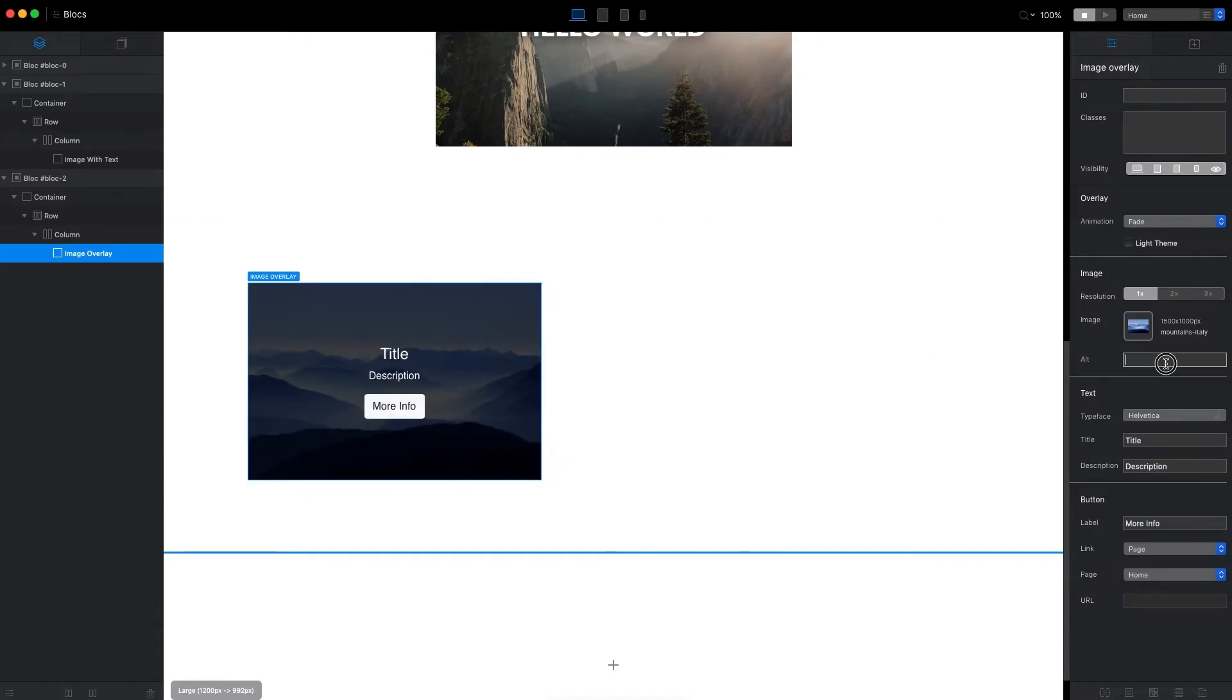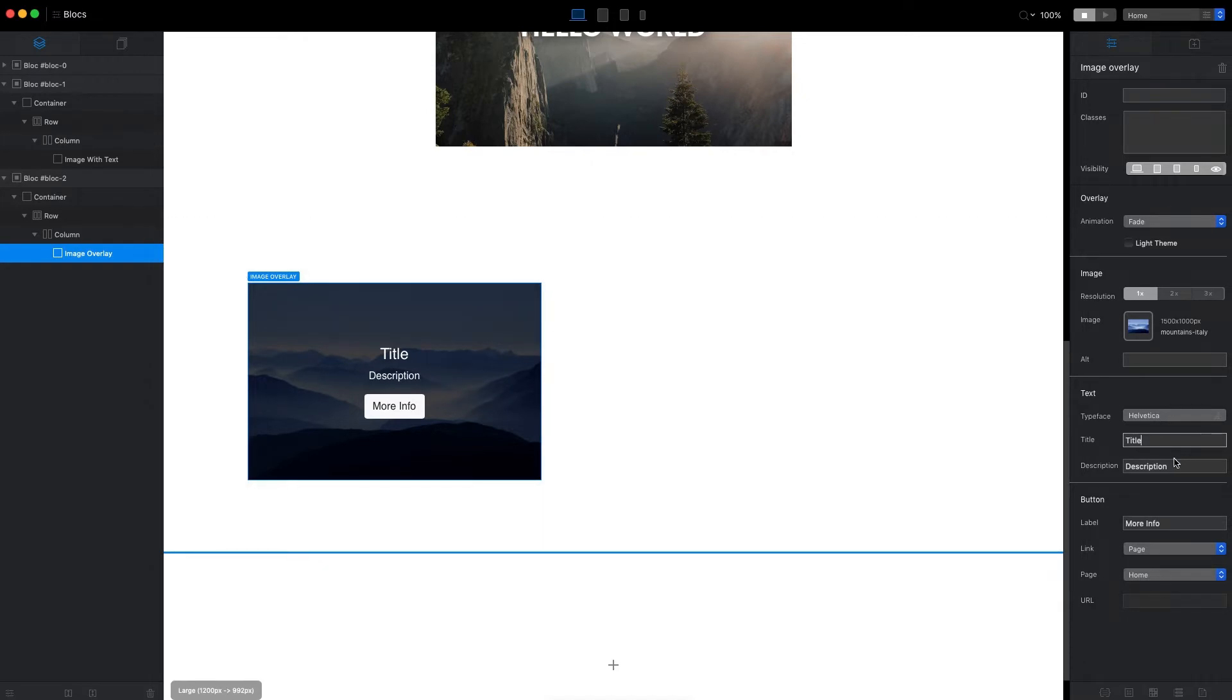We can change the alternative text, which is used for SEO description—very important. And we can change the font for this title and the actual text for title and description. I'll leave it as it is for now, but I'll show you how you can change the style.